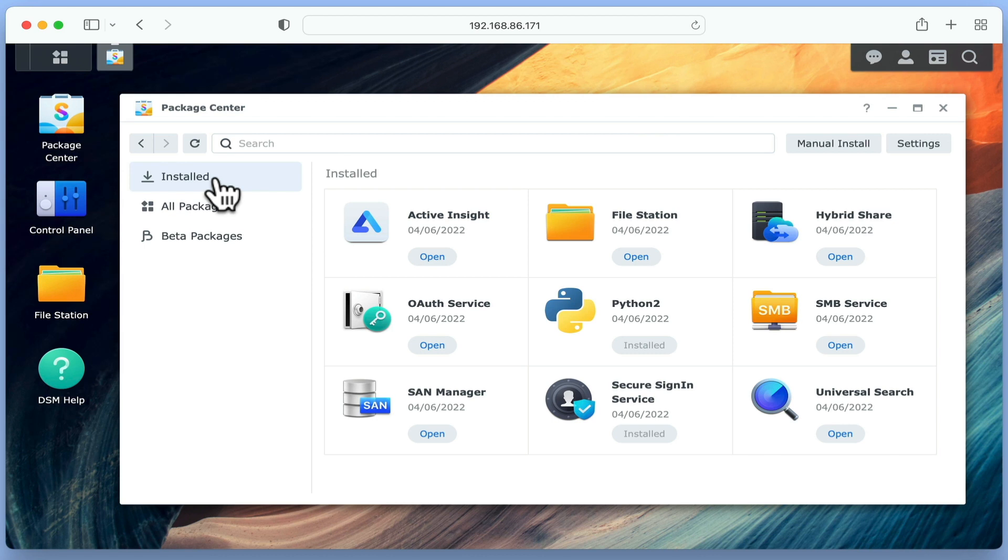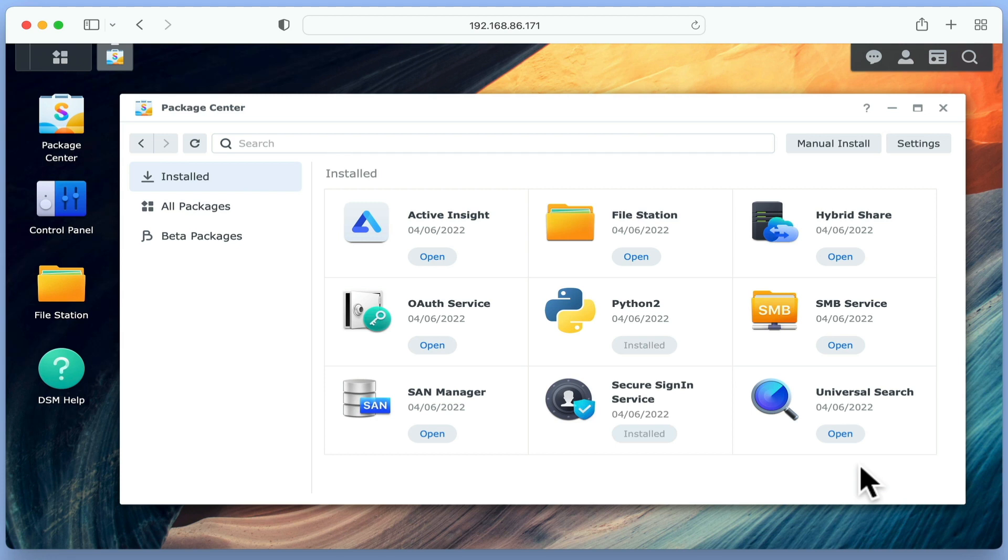If we select Installed, we are shown the packages that were installed by default when we first set up our NAS. While most of these packages are required in order for our NAS to work, it is also here that we can run, stop or uninstall any applications or services.